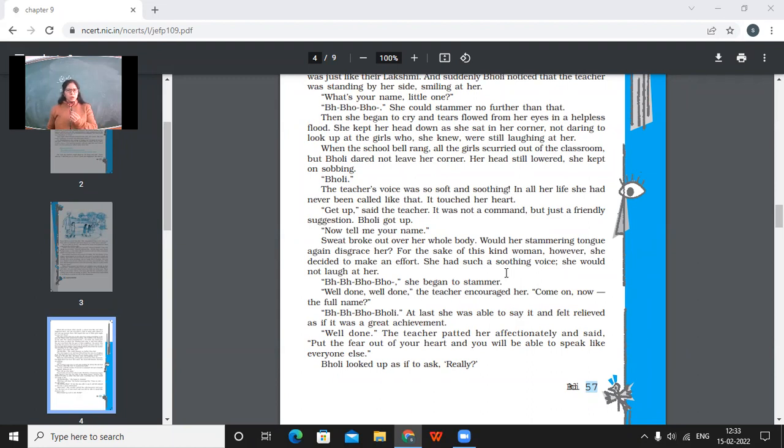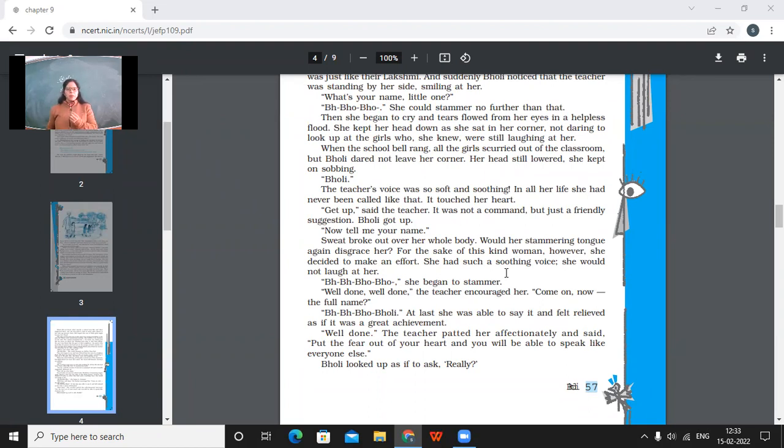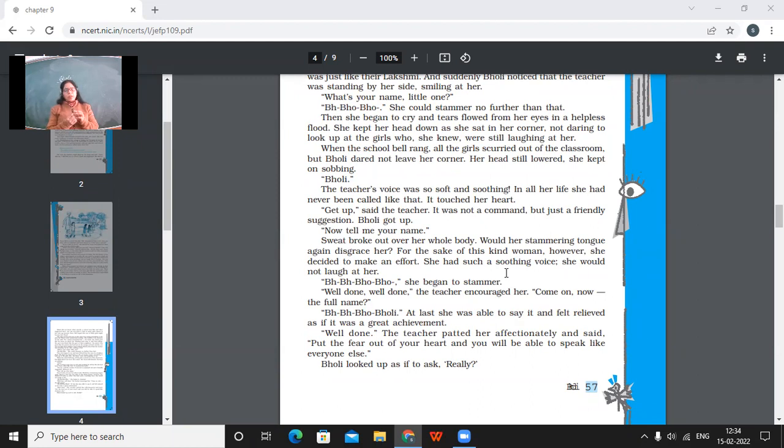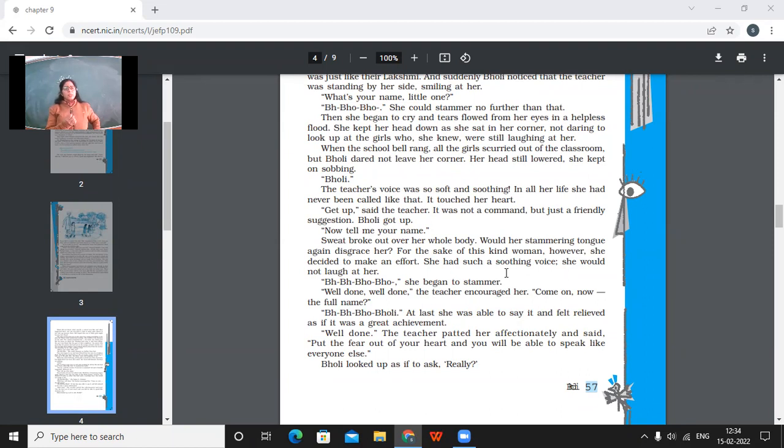Get up, said the teacher. It was not a command, but just a friendly suggestion. Bholi got up. So the teacher told her to get up and it was not a command. It was a very friendly gesture. Now tell me your name. Sweat broke out over her whole body. Would her stammering tongue again disgrace her? For the sake of this kind woman, however, she decided to make an effort. She had such a soothing voice. She would not laugh at her. So the teacher now, when everybody had gone, now the teacher asked her name again. Now this time, Bholi wanted to speak her name out, but she didn't want to be insulted again. But because the teacher's voice was so soft, she was convinced that this teacher would not make fun of her. Then she said, she began to stammer again.